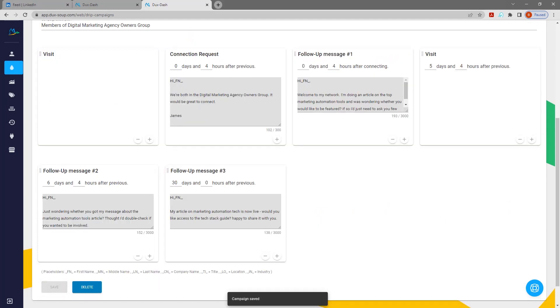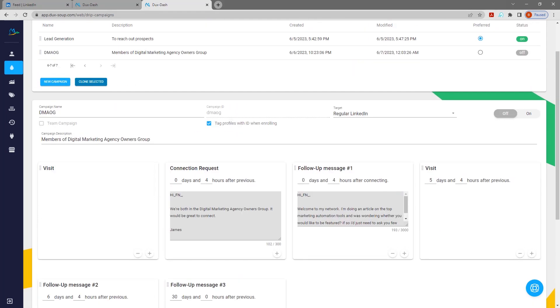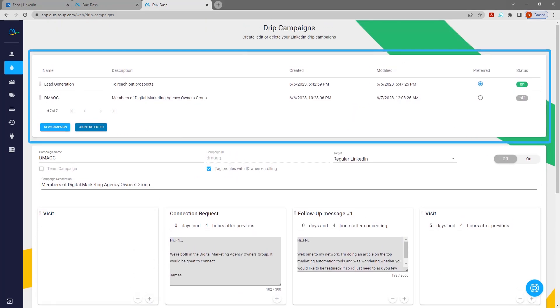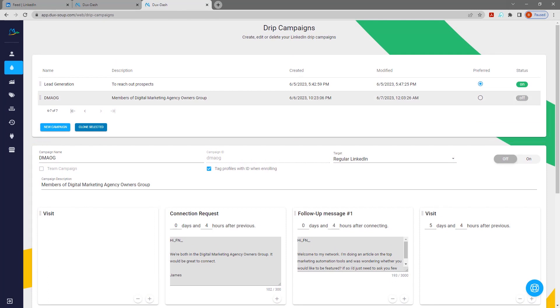You can create unlimited campaigns in the Ducks Dash. View, clone, and manage your campaigns under the Drip Campaigns tab.